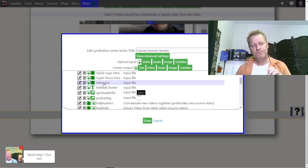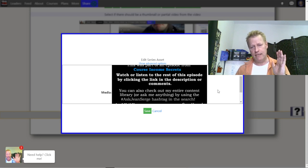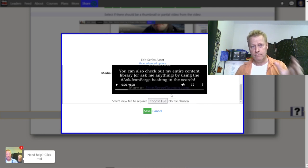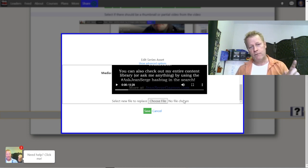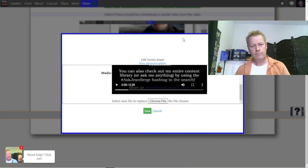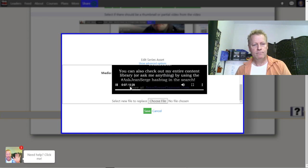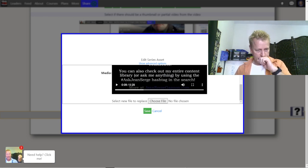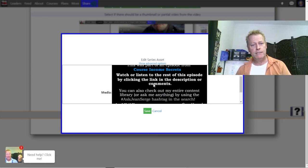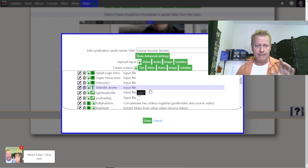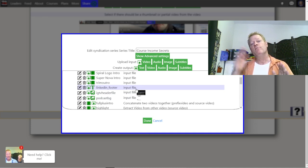Here's the outro, which is the part that goes at the end. I just made a 1920 by 1080 image and put text on it, and I'm just reading it. It says: 'This was part of an episode from Course Income Secrets — watch or listen to the rest of this episode by clicking the link in the description or comments.' That gets added to the end of all the videos.